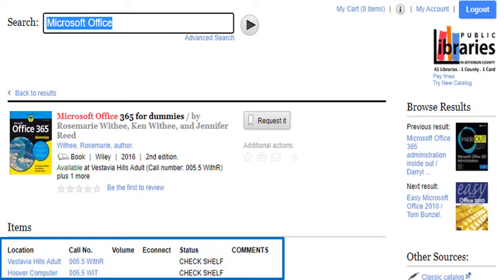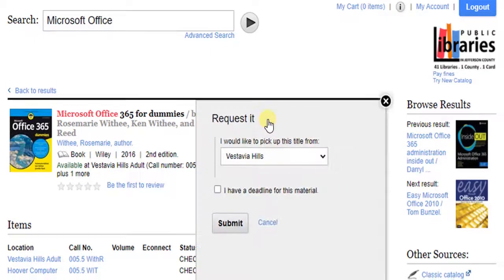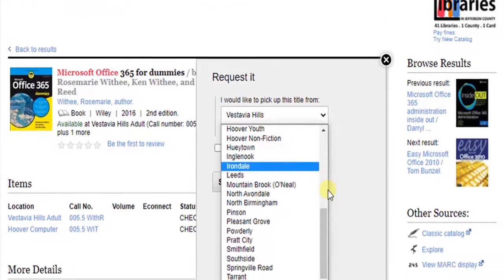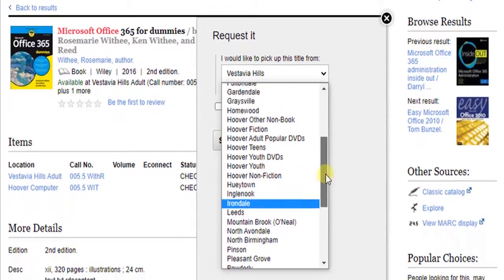Even if an item is not available, you can request it to get put on the waiting list. Just click Request it. Select a library where you would like to pick up your item. You have lots of options within Jefferson County.